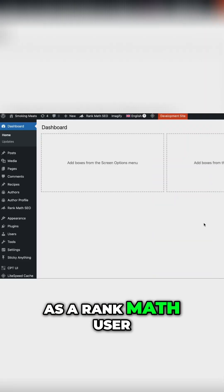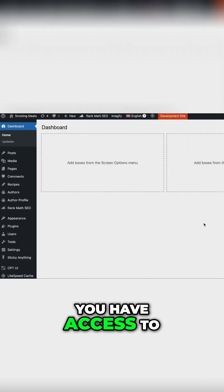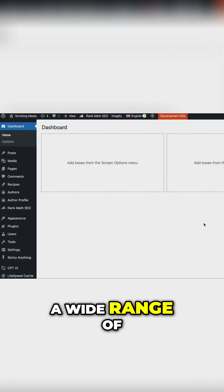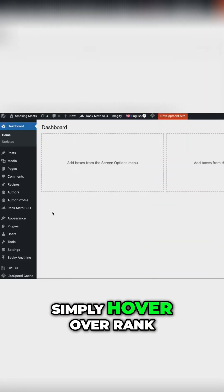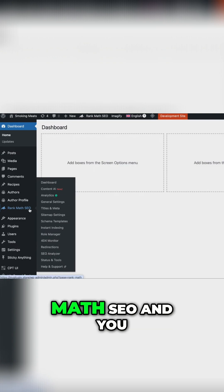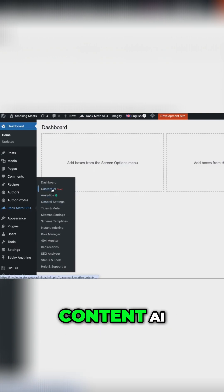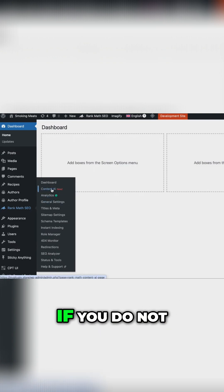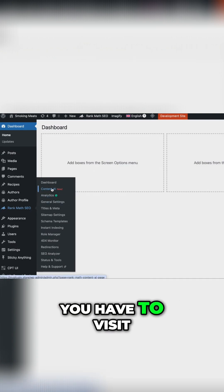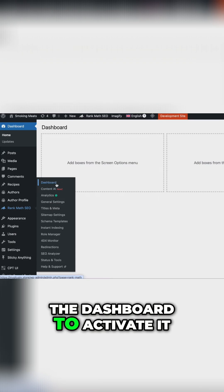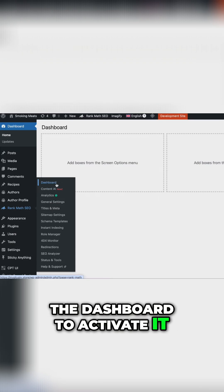For example, as a Rank Math user, you have access to a wide range of AI tools. Simply hover over Rank Math SEO and click on Content AI. If you do not see this module, you have to visit the dashboard to activate it.